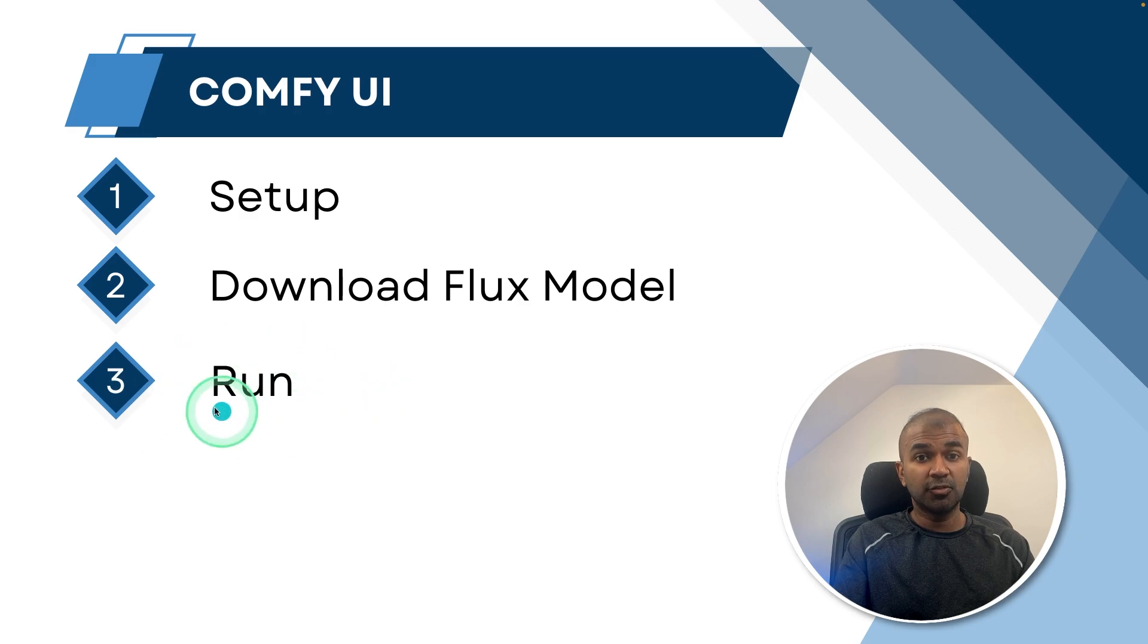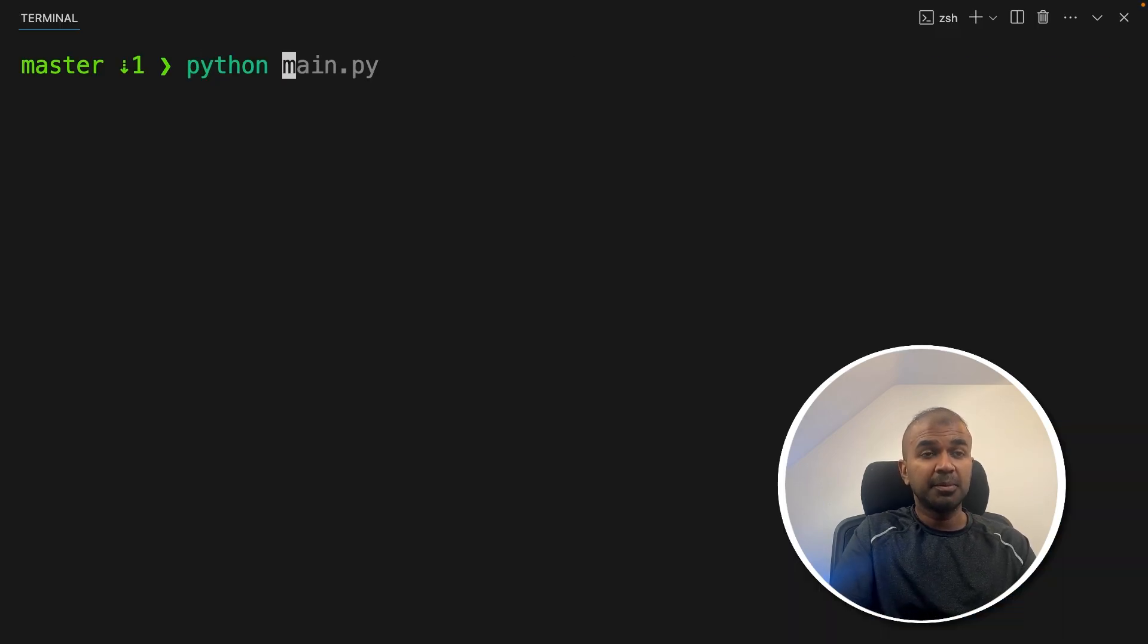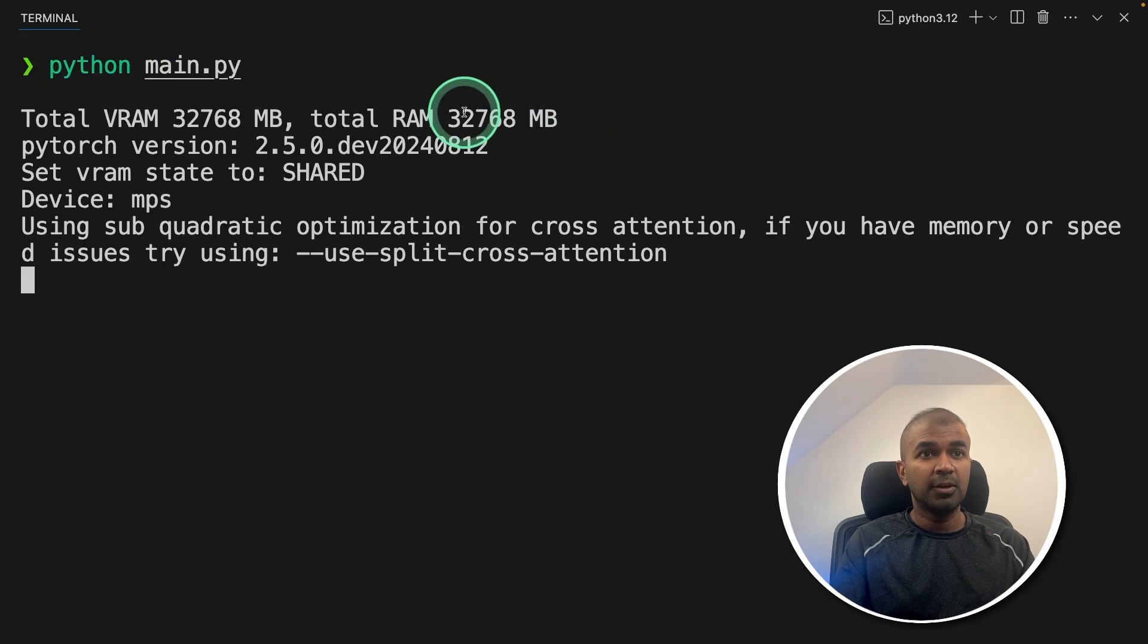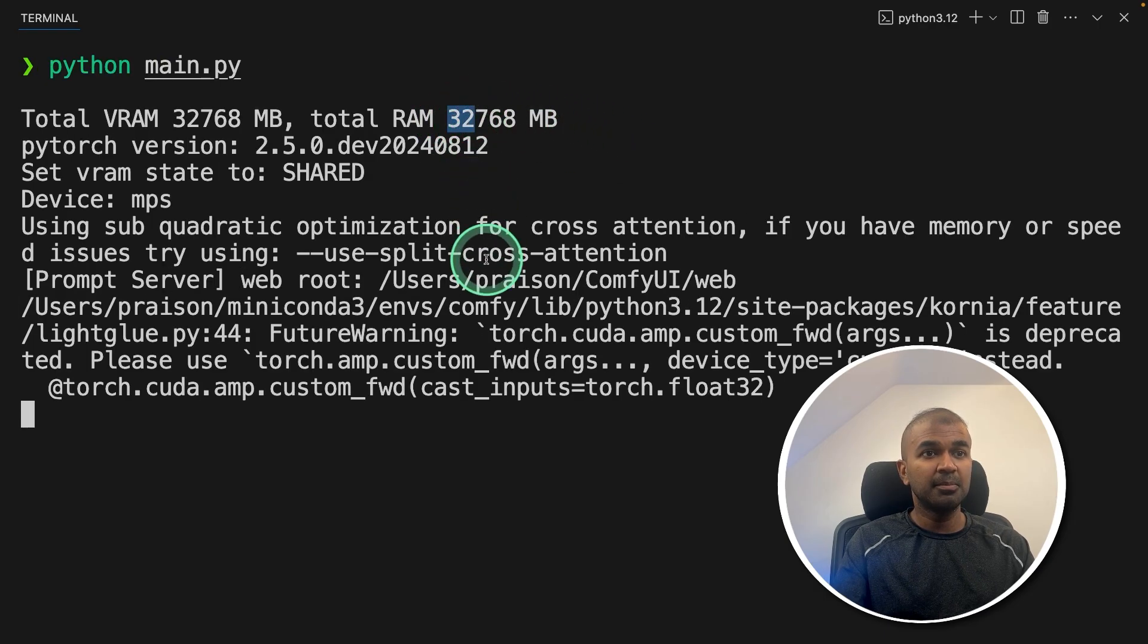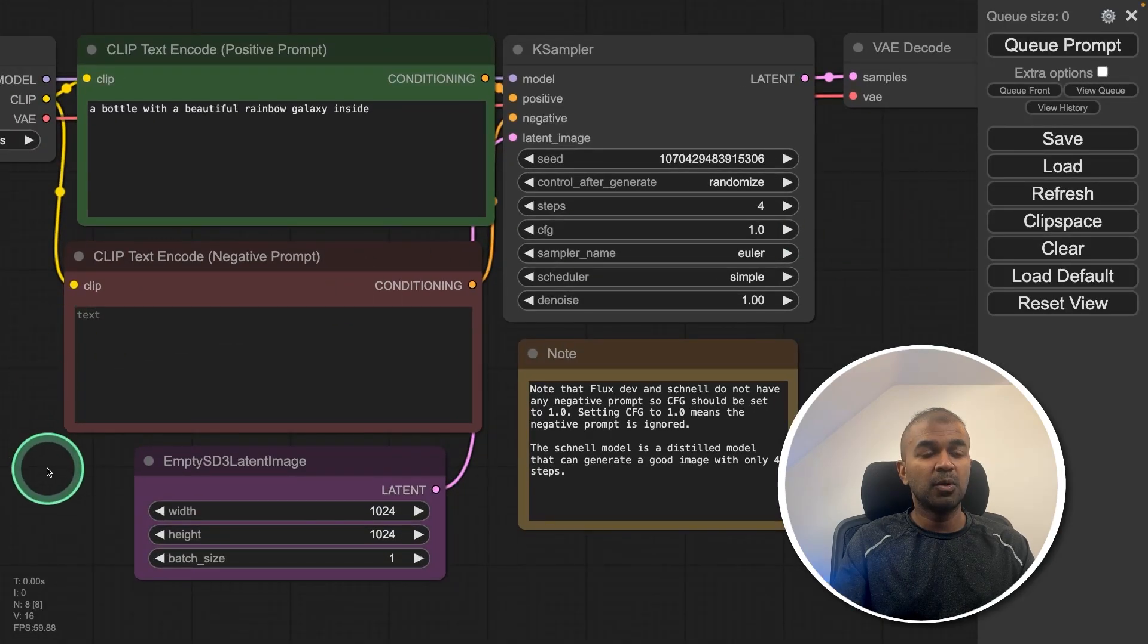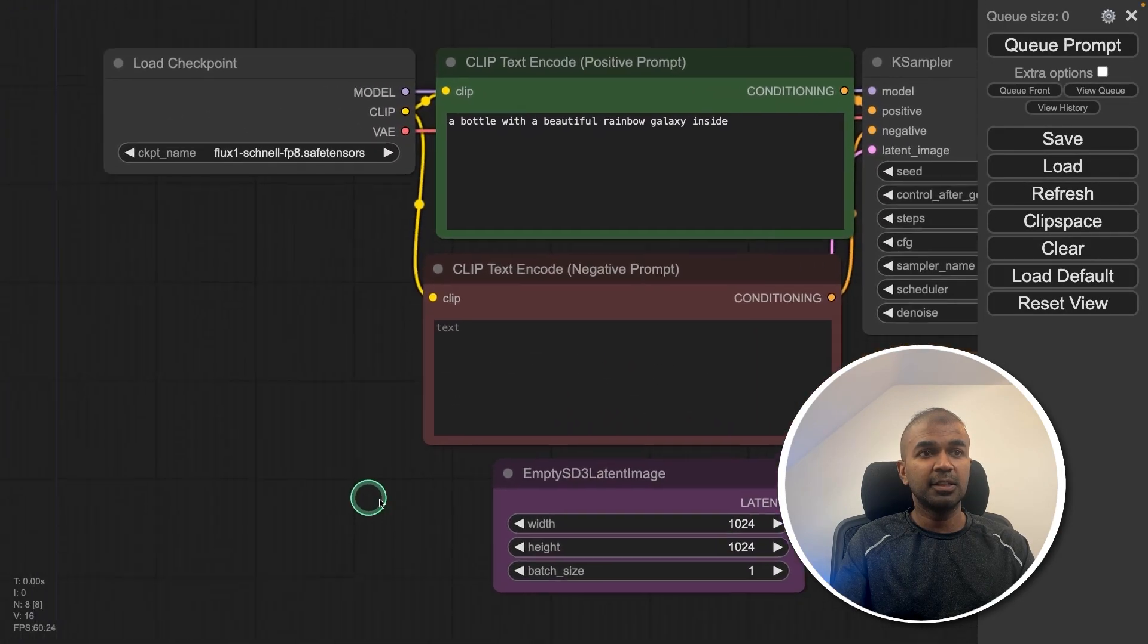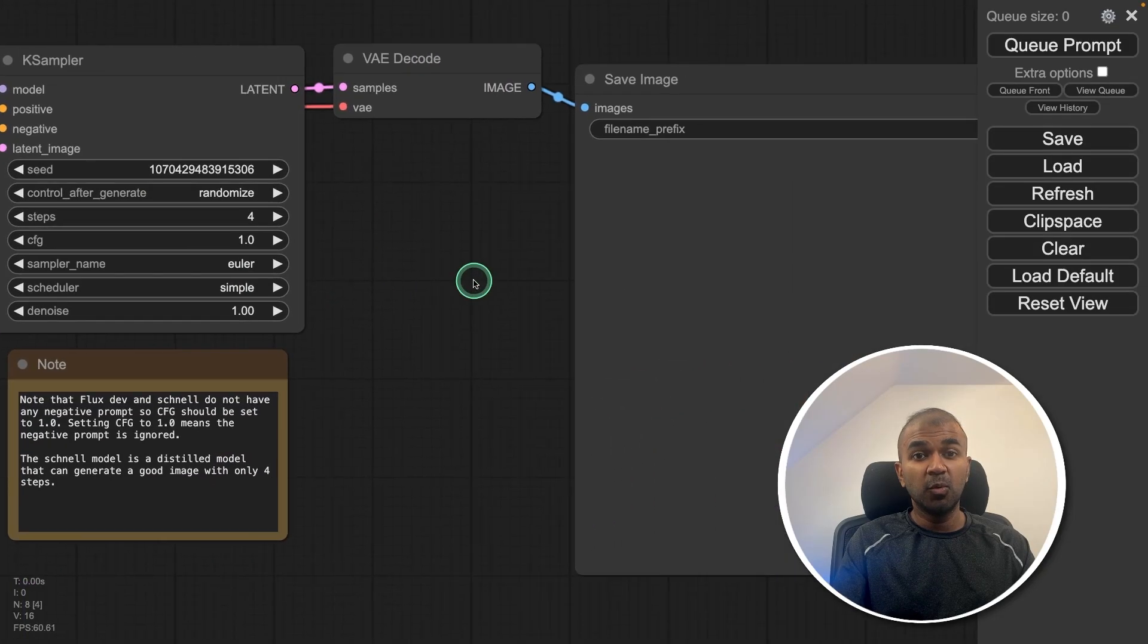Now step number three is running Comfy UI. To do that, coming back to your terminal, Python main.py and then click enter. You can see I'm using 32GB RAM and here is the URL. So I'm going to open this and here is the URL. So as soon as you open it, it looks like this, the user interface, but sometimes your workflow might differ.